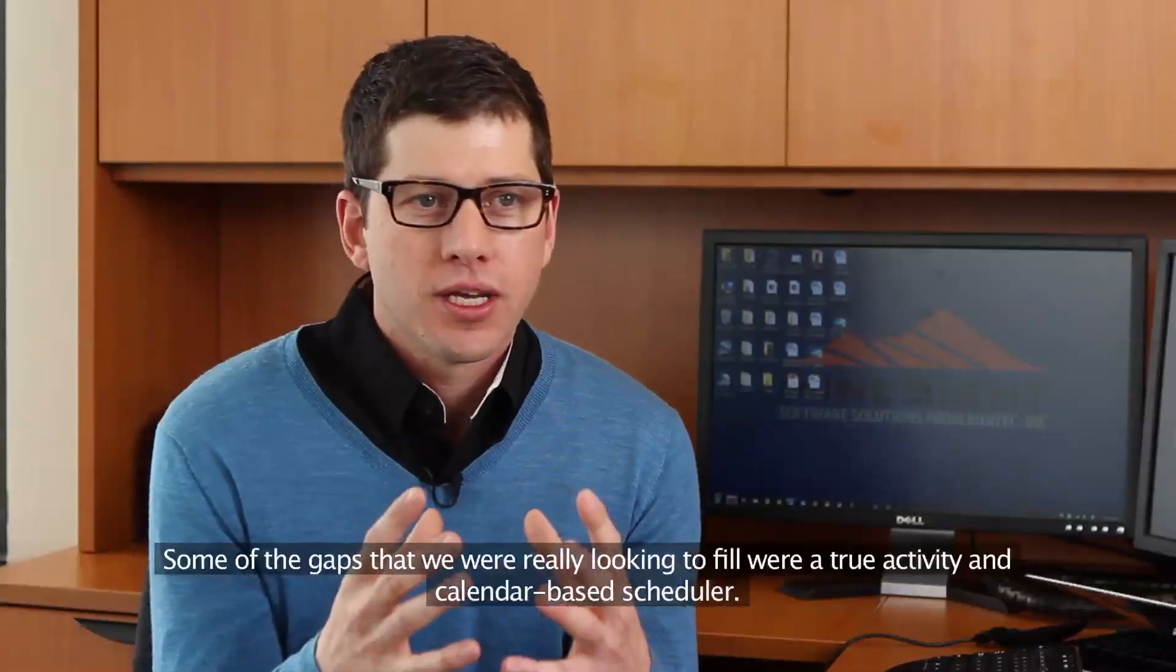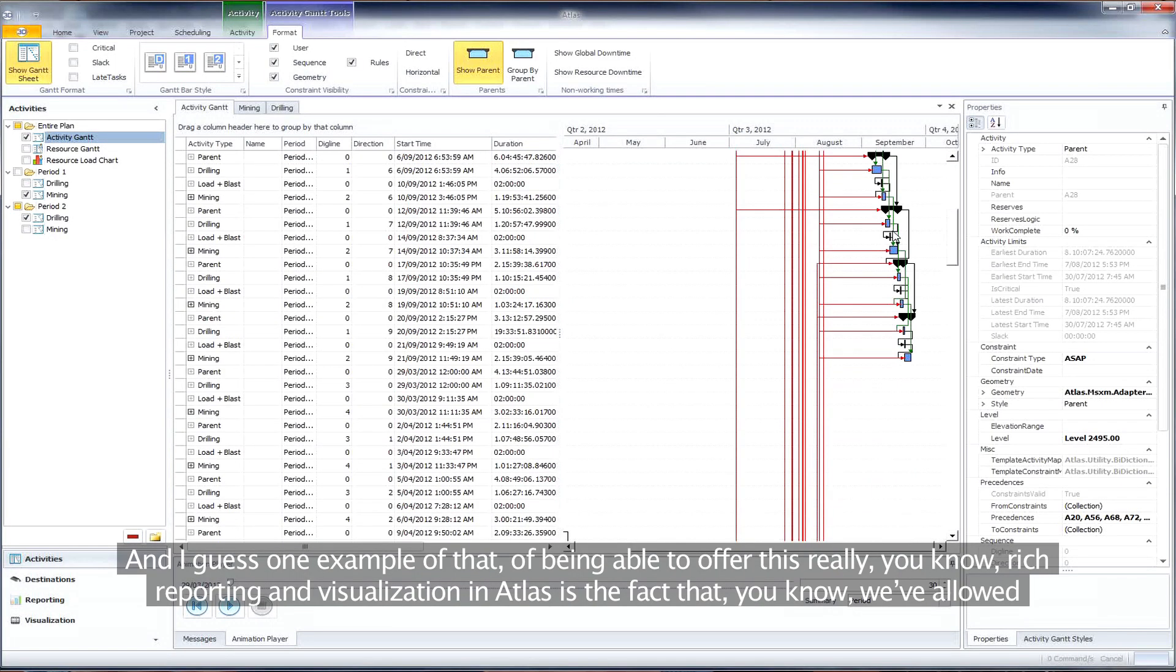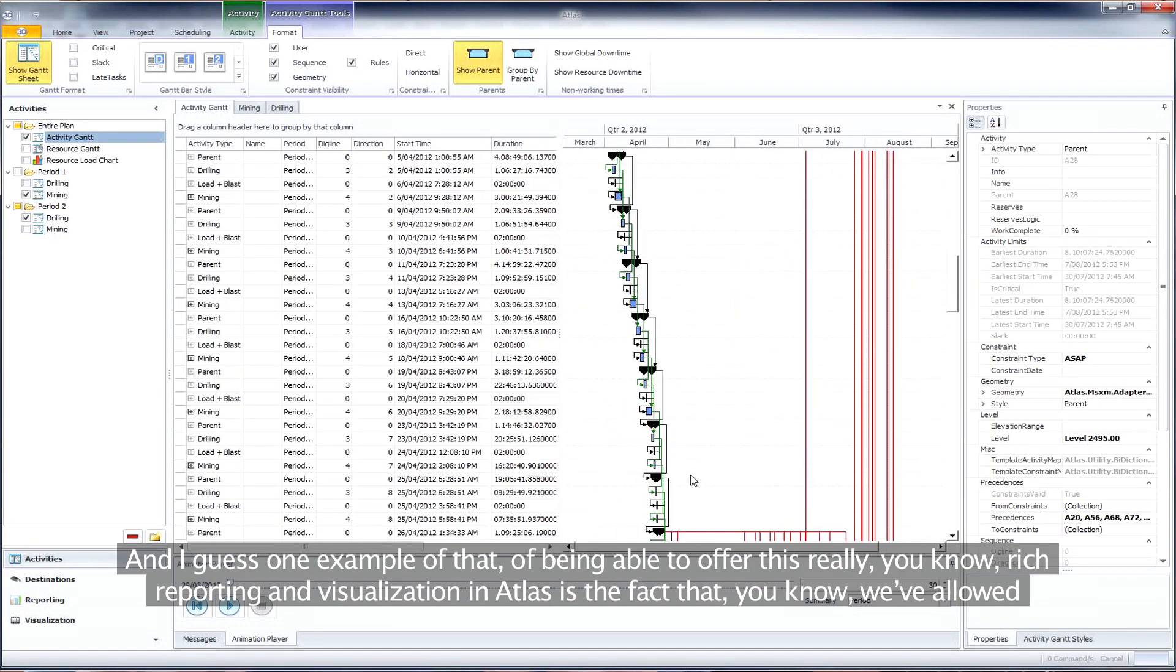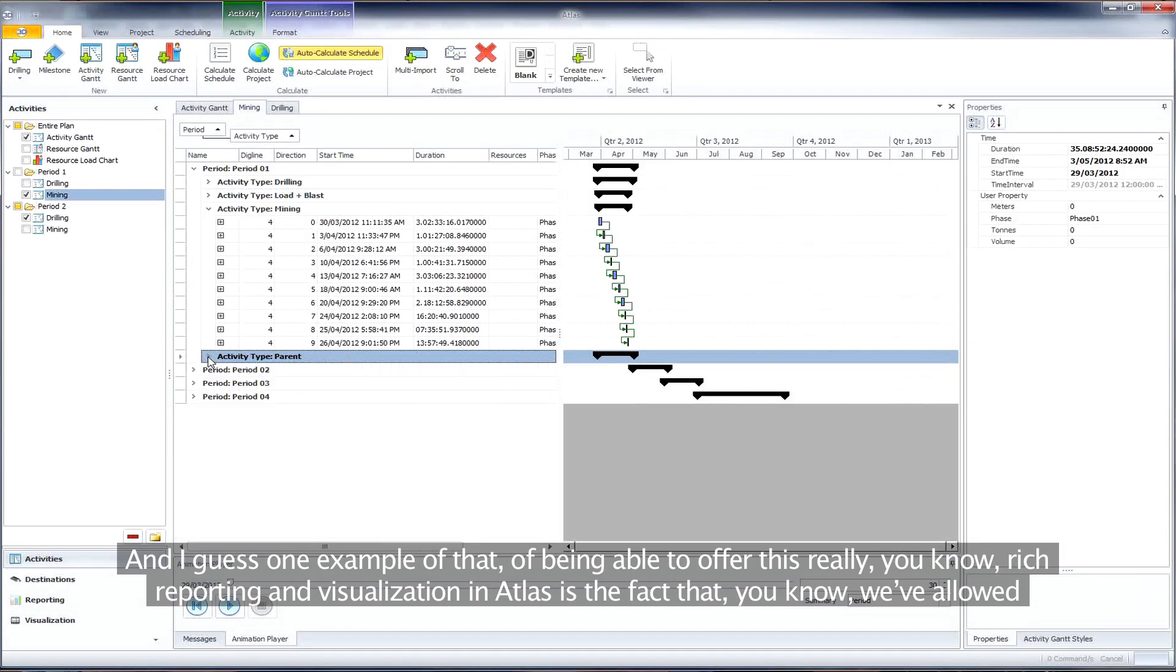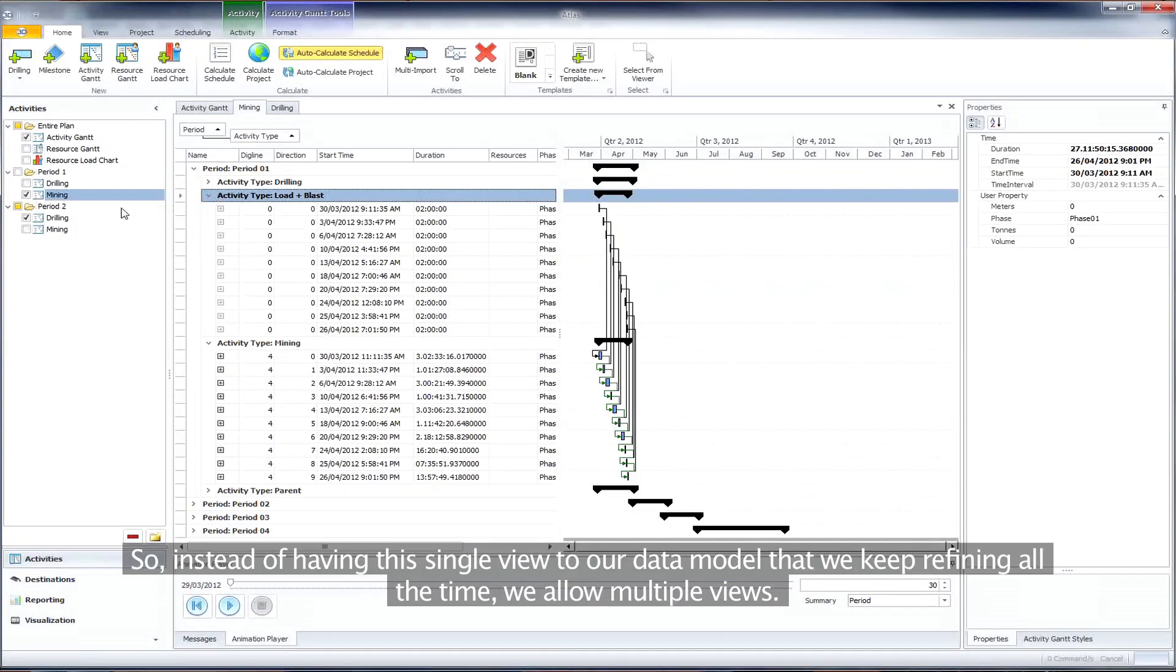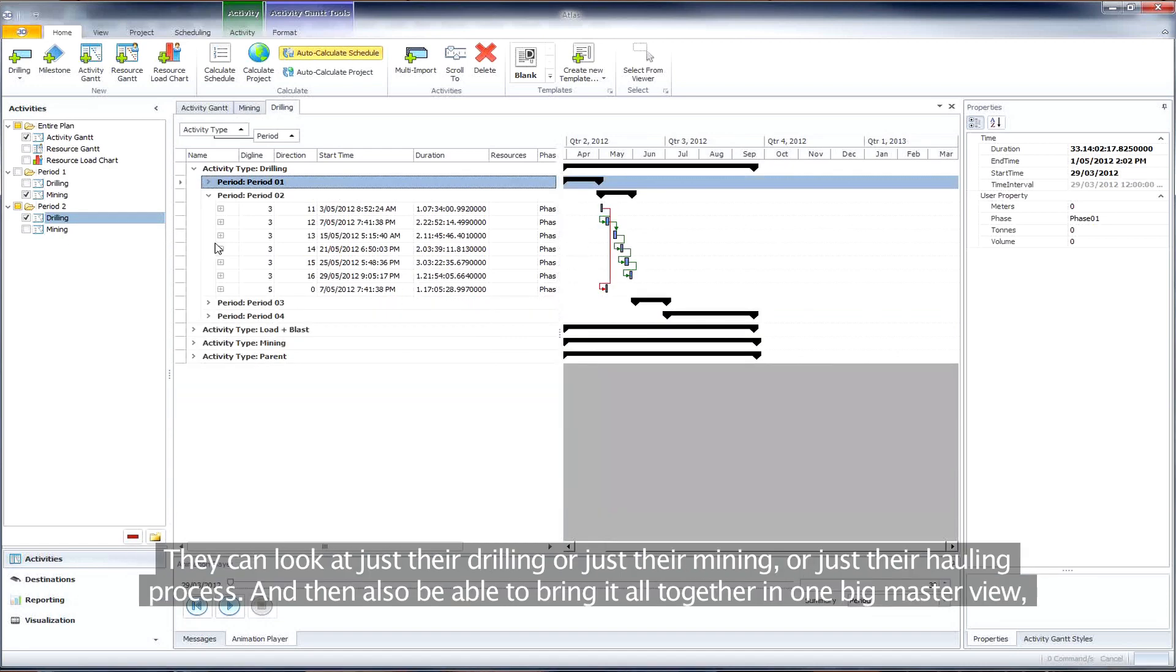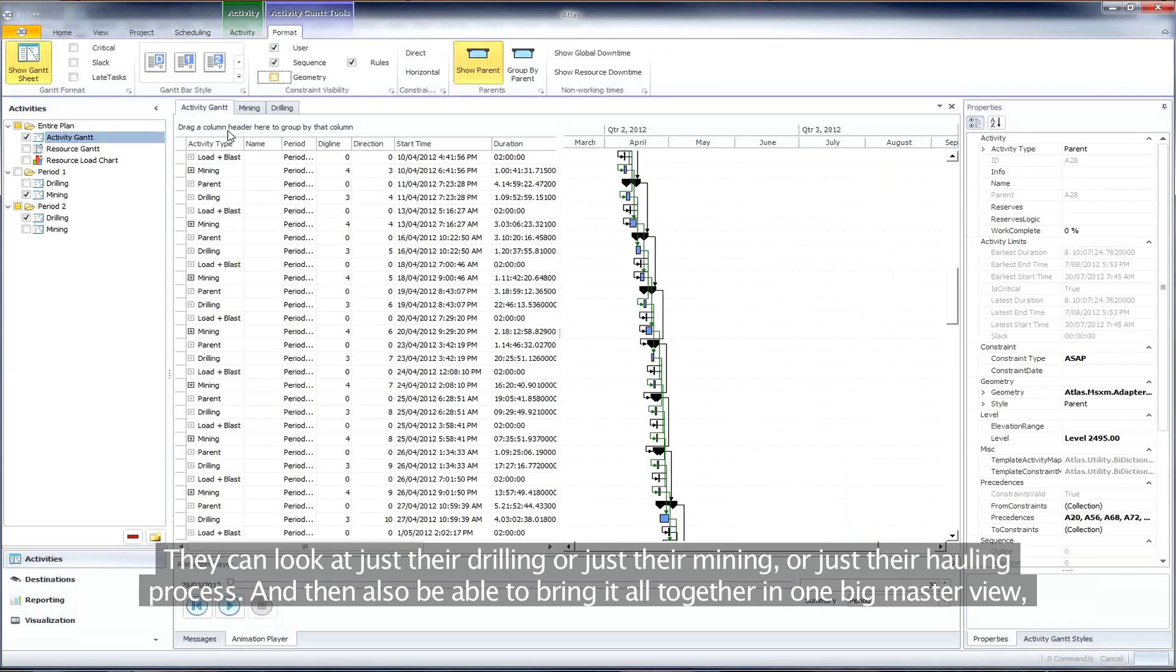Some of the gaps that we were really looking to fill was a true activity and calendar-based scheduler. One example of the rich reporting and visualization in Atlas is the fact that we've allowed multiple Gantt views. So instead of having this single view to our data model that we keep refining all the time, we allow multiple views. They can look at just their drilling or just their mining or just their hauling process.